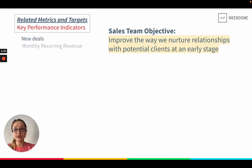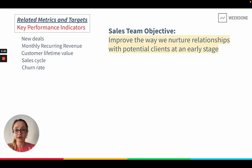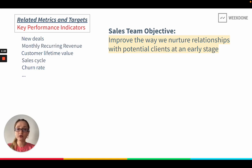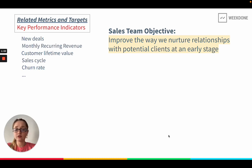Those key performance indicators could be the number of new deals, monthly recurring revenue, customer lifetime value, sales cycle, churn rate, and many other metrics that we don't proactively drive, but keep in mind by looking at the charts and checking if we're on target or off target. If we're off target, we may consider another objective for another quarter. But this quarter, we understood that we are going to be focusing on nurturing relationships. When writing key results, we need to be very specific — it's not a mix of just regular key performance indicators.